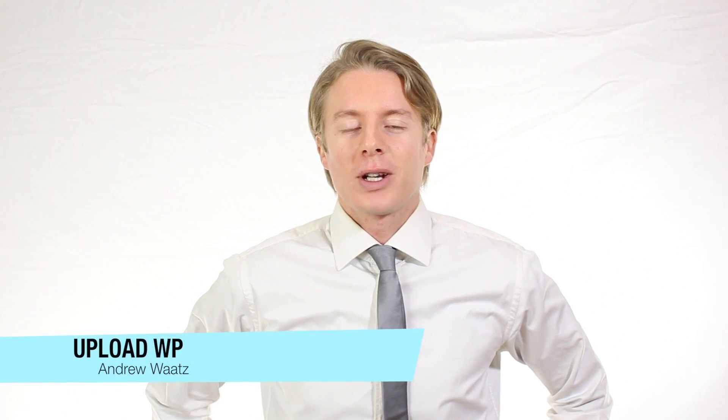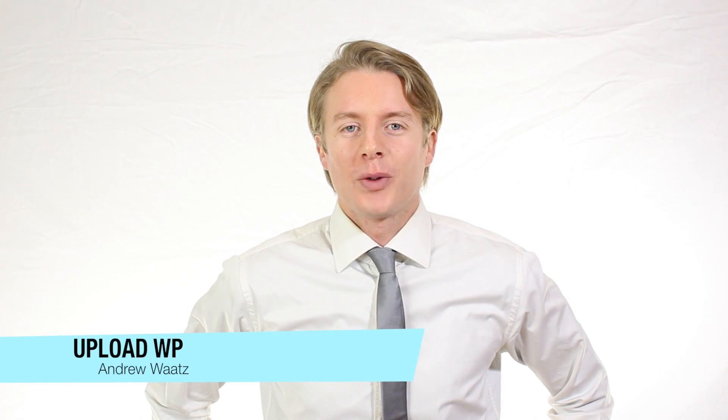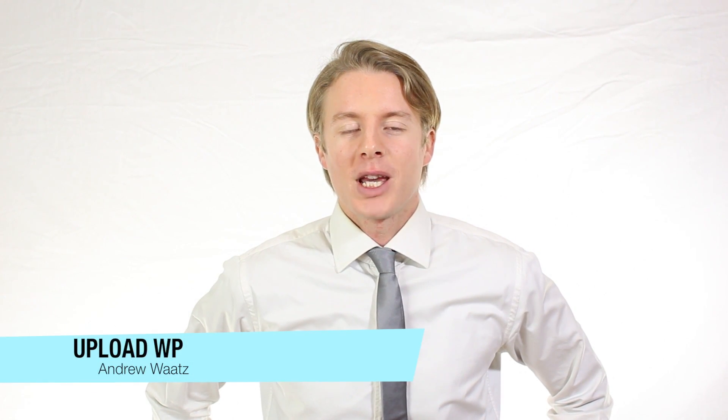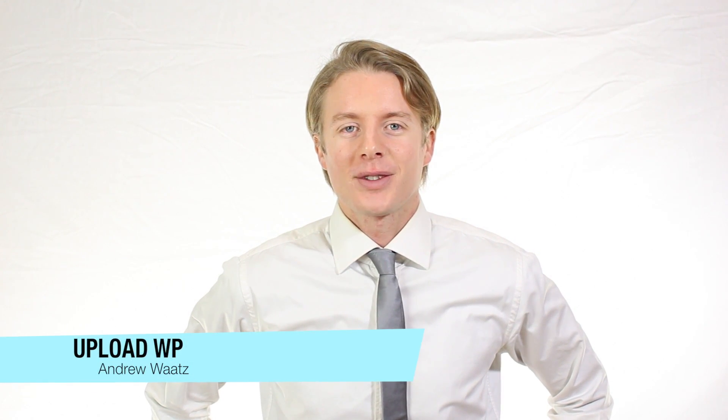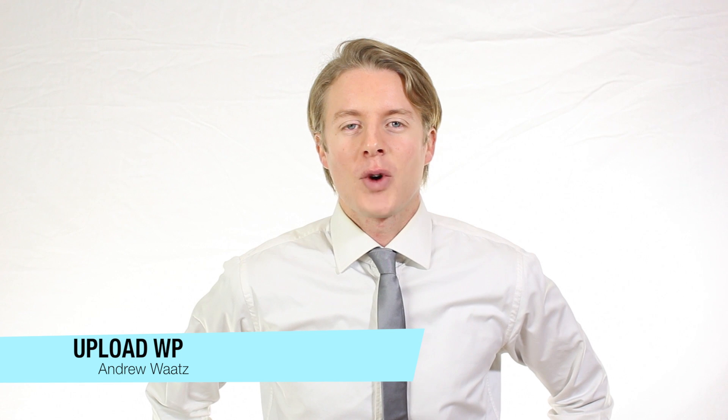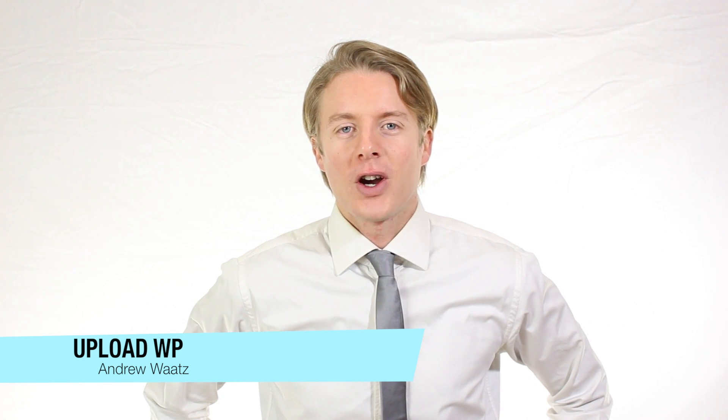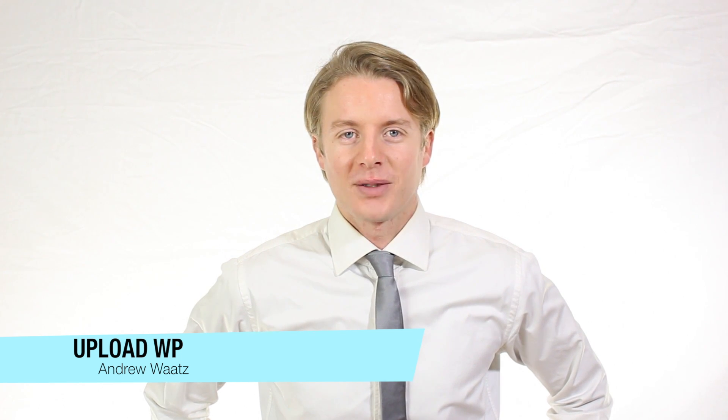Hi everyone and welcome to UploadVP. My name is Andrew Watts and in this WordPress tutorial we are going to learn about this.